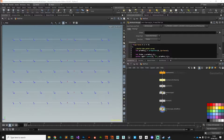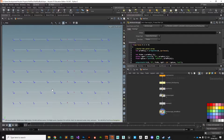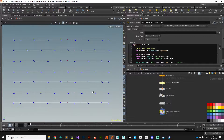Hey guys, welcome back. In this video we're going to start processing our geometry, but before we do that, I want to start adding in those layers of noise and randomness that make these procedural assets so interesting. We've got a very neat, structured brick pattern — it'd be nice to shuffle these points a little bit to give us a bit of variety and visual interest.